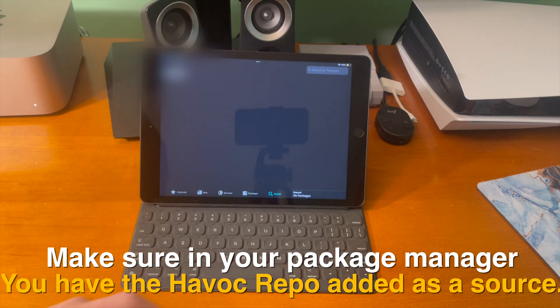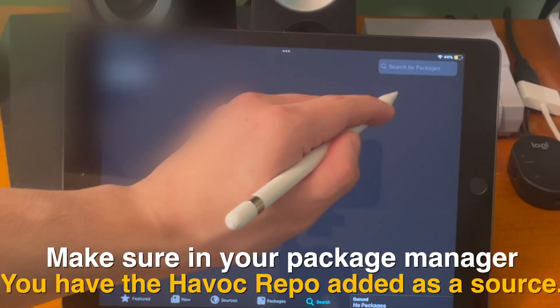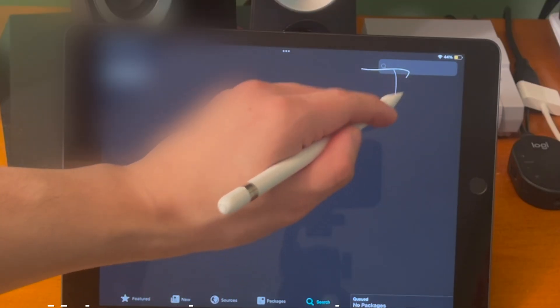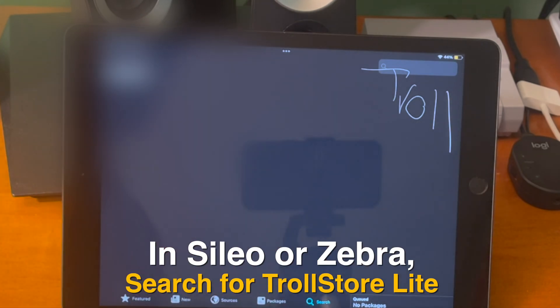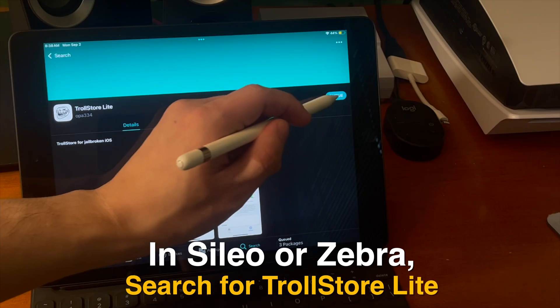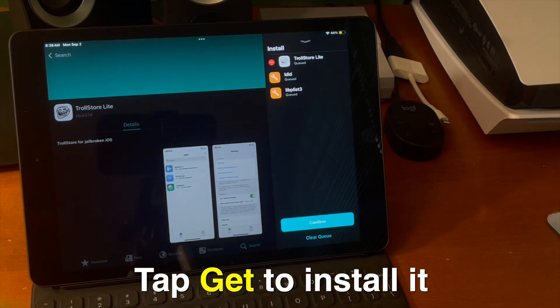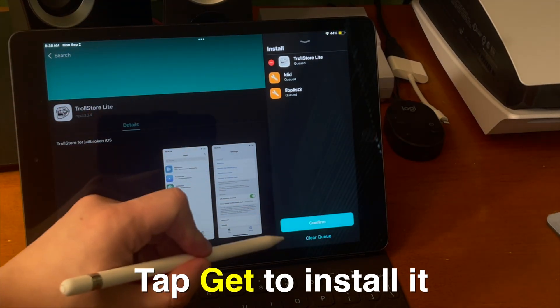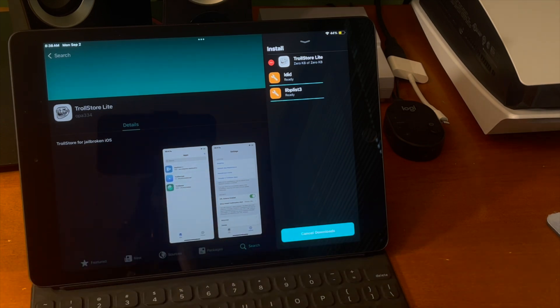In your package manager, make sure you have the Havoc repo added as a source — it should be there by default on most package managers. Then do a search for TrollStore Lite and it should pop right up. Just tap Get to install it and continue through the installation process.